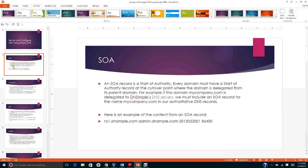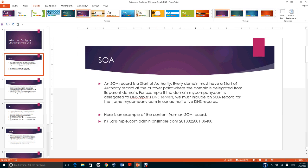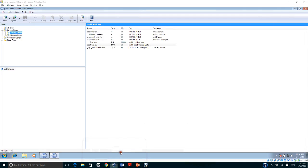In the authoritative DNS record, here is an example: ns1.dnssimple.com. You will see the administrator or responsible party for the domain, which is admin.dnssimple.com, and a timestamp that changes whenever you update your domain. There's also the number of seconds before the zone should be refreshed, which you need to configure.